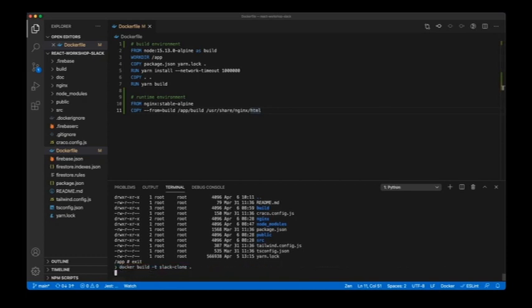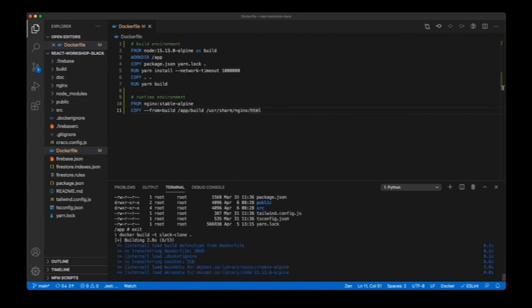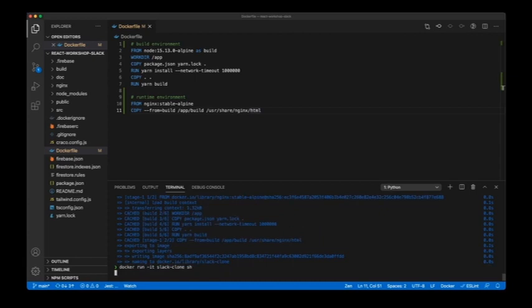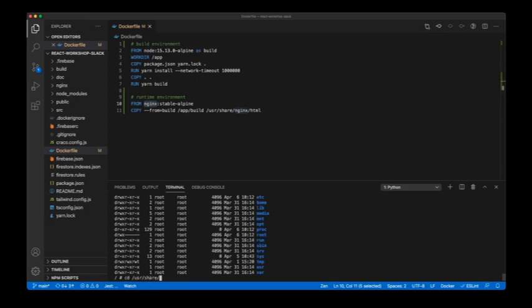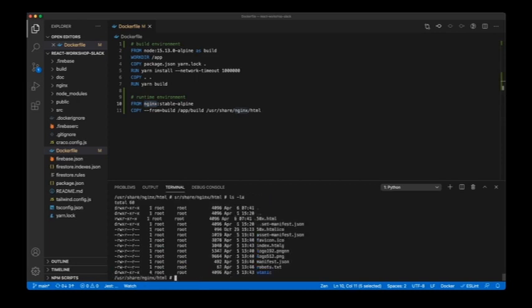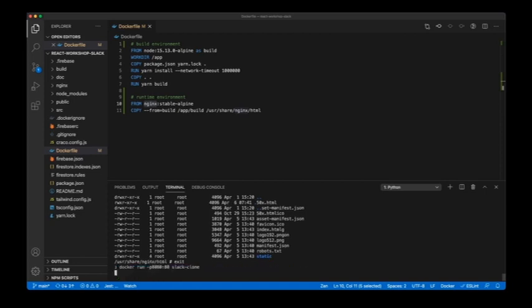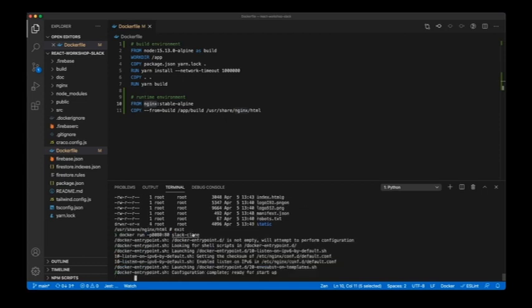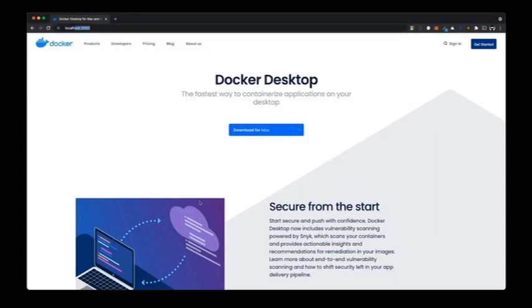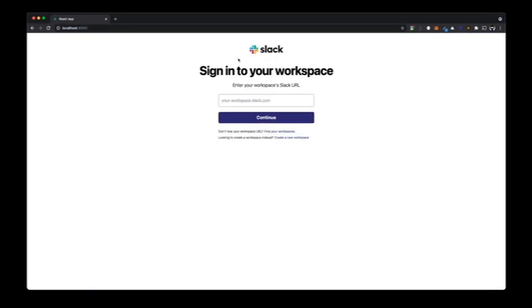After building this, when I run the container I'm no longer inside the /app directory — I'm in the nginx image. You can see that /usr/share/nginx/html contains the content of the build directory. Now if I do 'docker run slack-clone' and go to localhost:8080, I can find the output of my application.